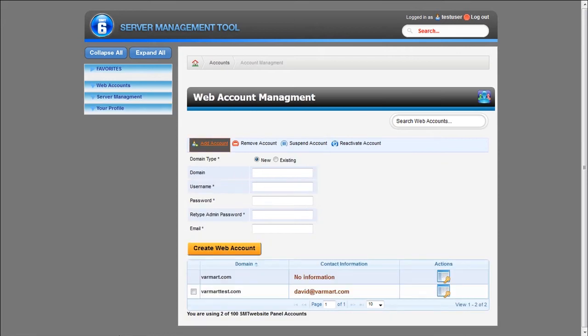Resellers will find that setting up new users with their own web panel is easier than ever with our new web accounts manager.